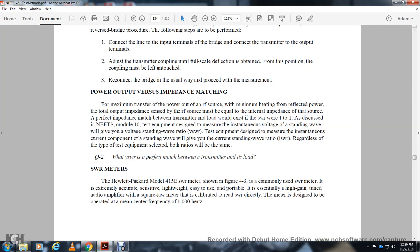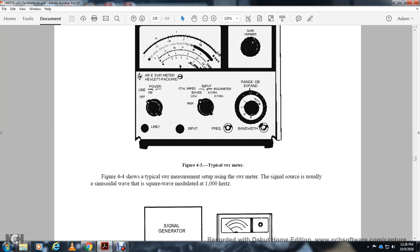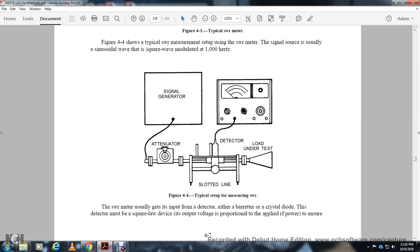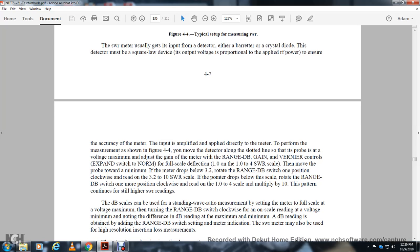The AN/URM-90415E SWR meter shown in Figure 4-3 is a commonly used SWR meter that is extremely accurate, lightweight, and portable. It is essentially a high-gain tuned amplifier-square-law meter calibrated to read SWR directly. The meter operates at 1000 Hz. Figure 4-4 shows a typical SWR meter setup: a signal source, a slotted line with a detector, and the SWR meter. The detector must be a square-law device to ensure measurement accuracy.